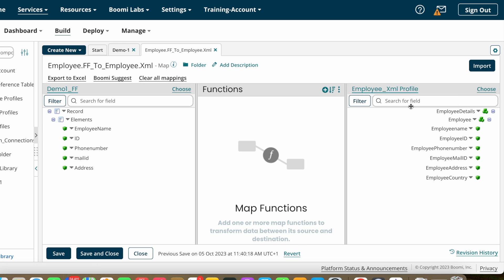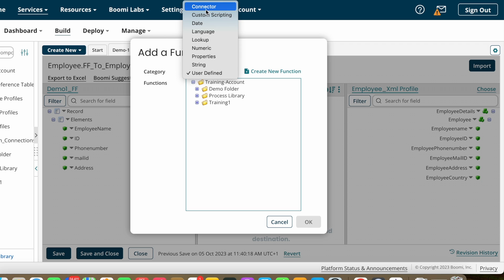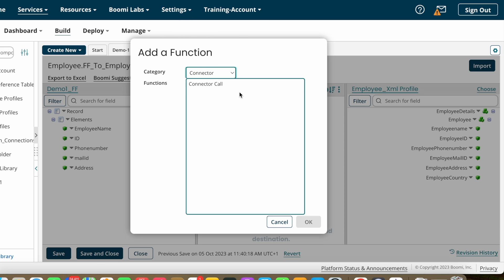Here you need to add map functions for each field based on your requirement. If someone asks you to apply logic, you add that logic here. Except for user-defined, all others come under standard map functions. The first category is Connector — using a connector call map function you can connect to a third-party application and get values by giving any one source system value as input.